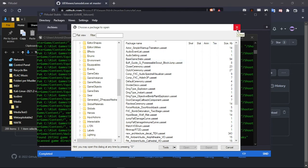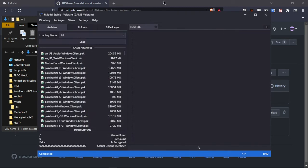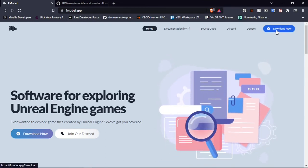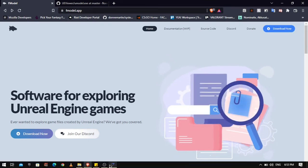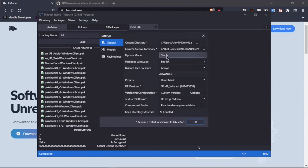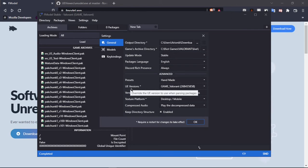Now for FModel it's even easier, because they've done an amazing job making the application easy to use. You just go to fmodel.app and click download now, and it will install the latest version of FModel. To make it work, go to the settings and change the UE versions option to Game Valorant — otherwise it won't work.